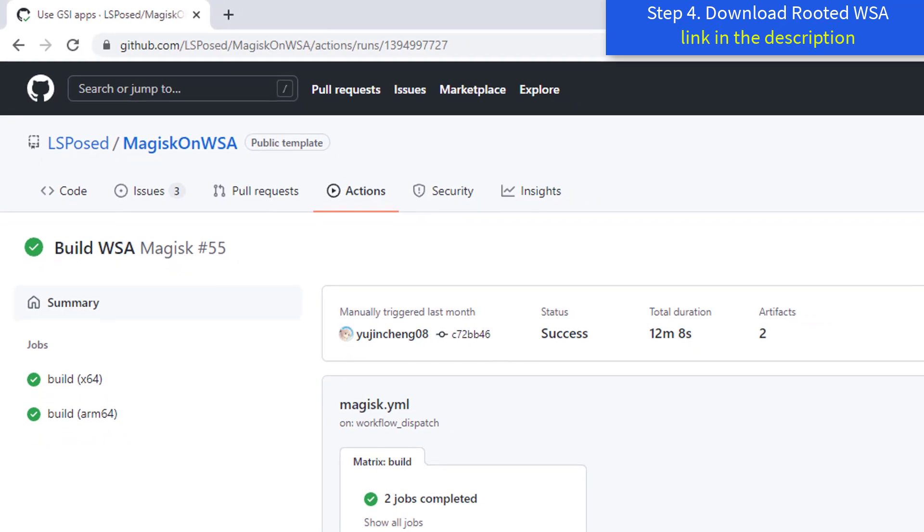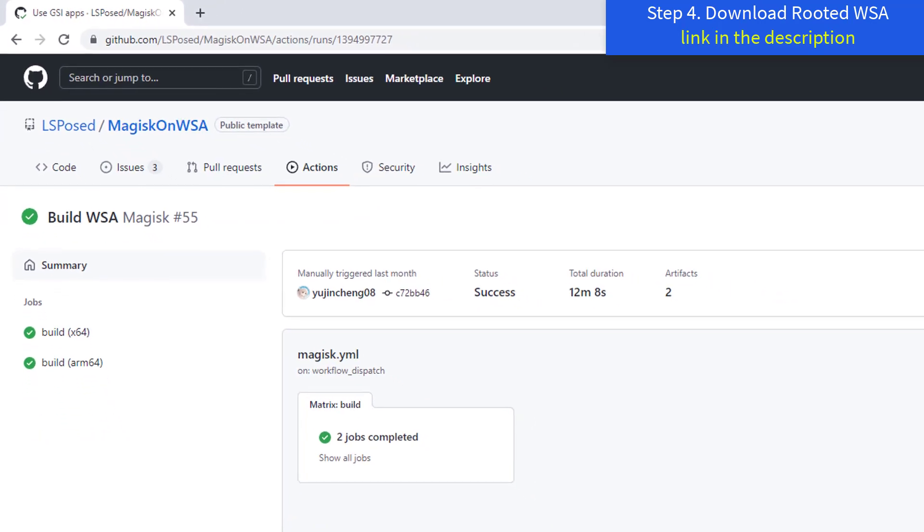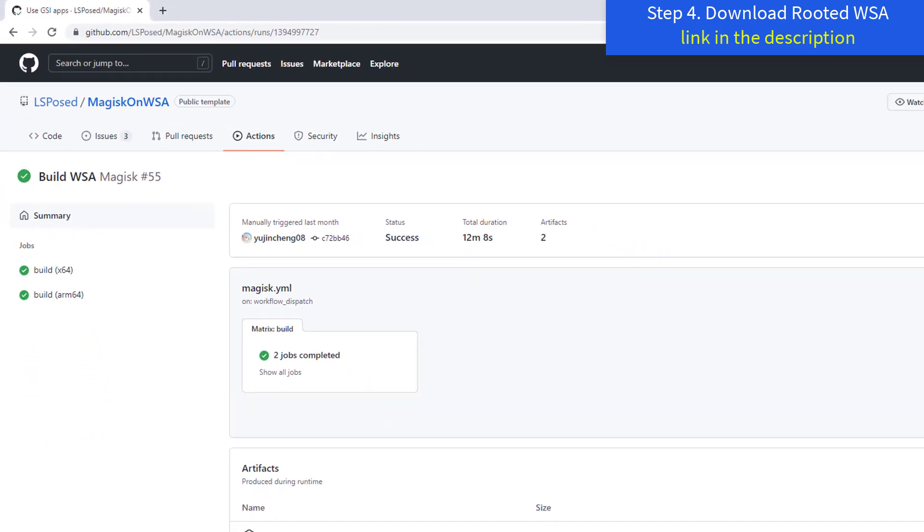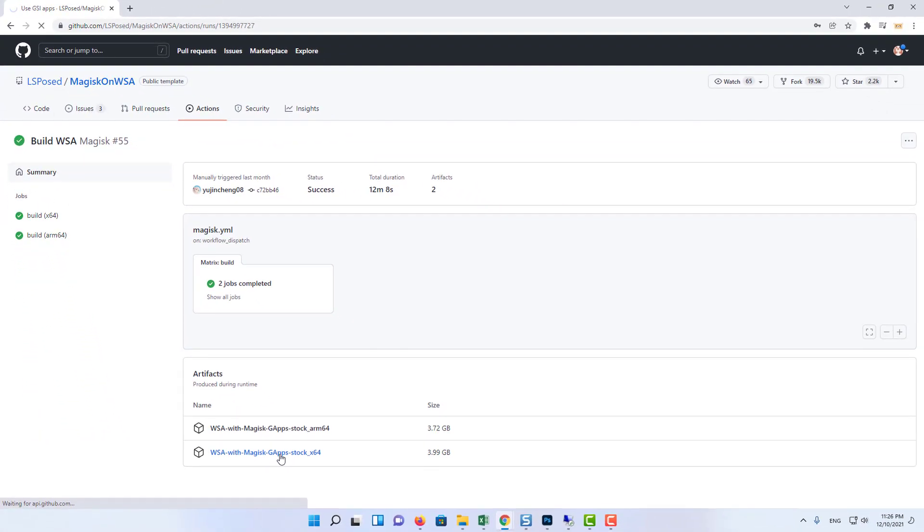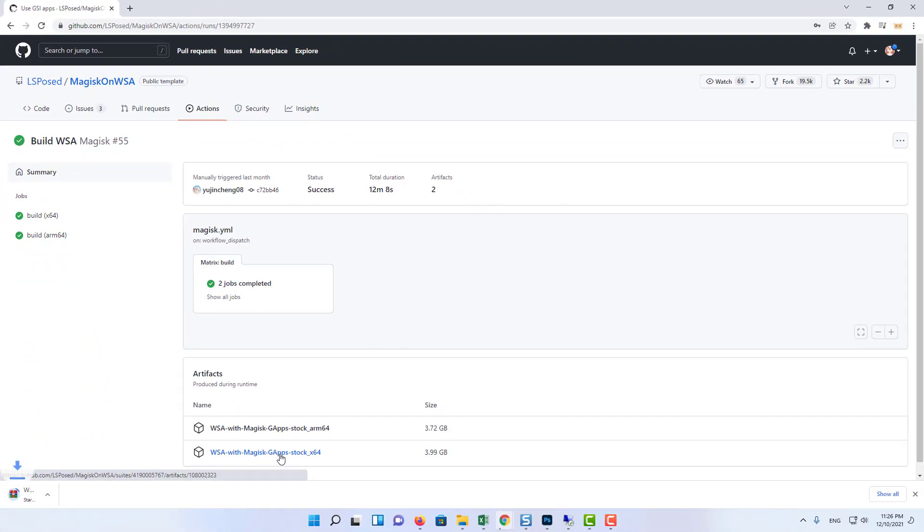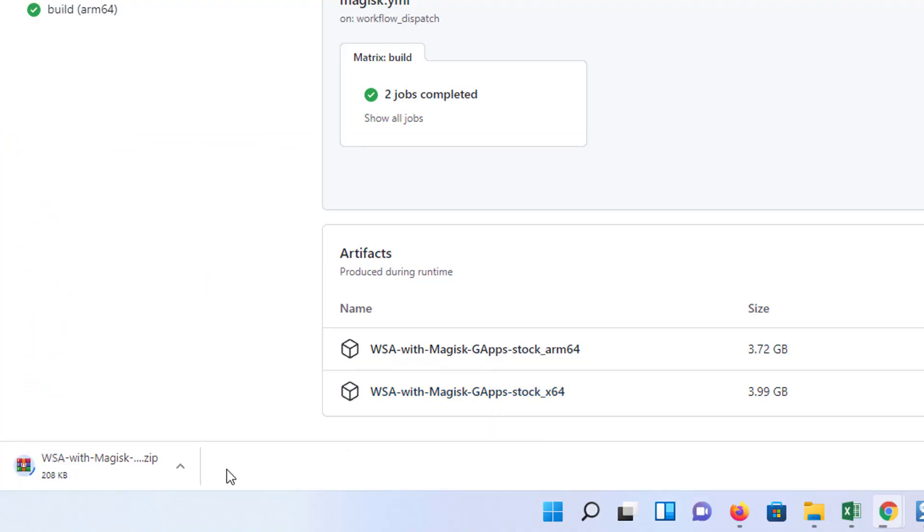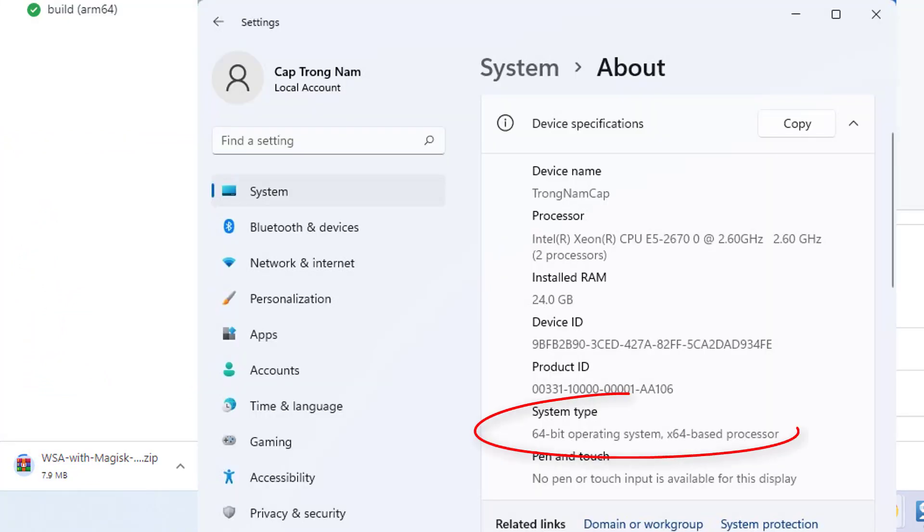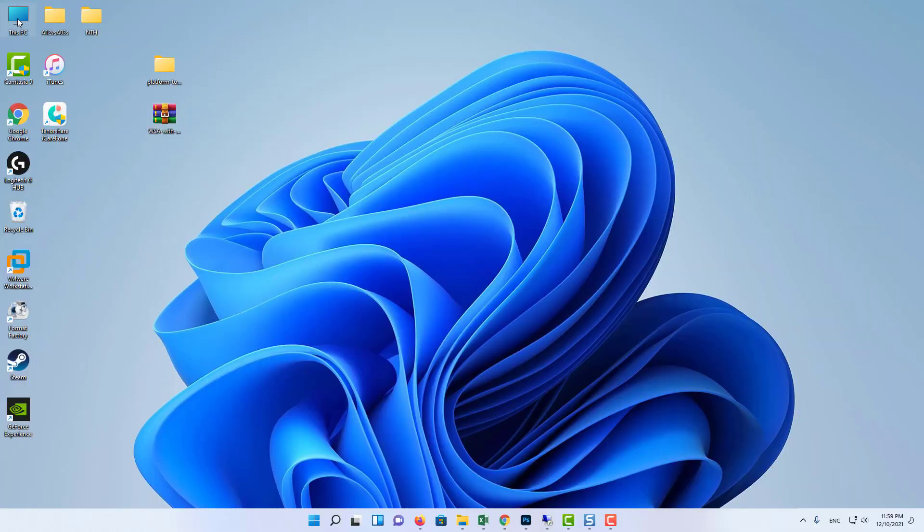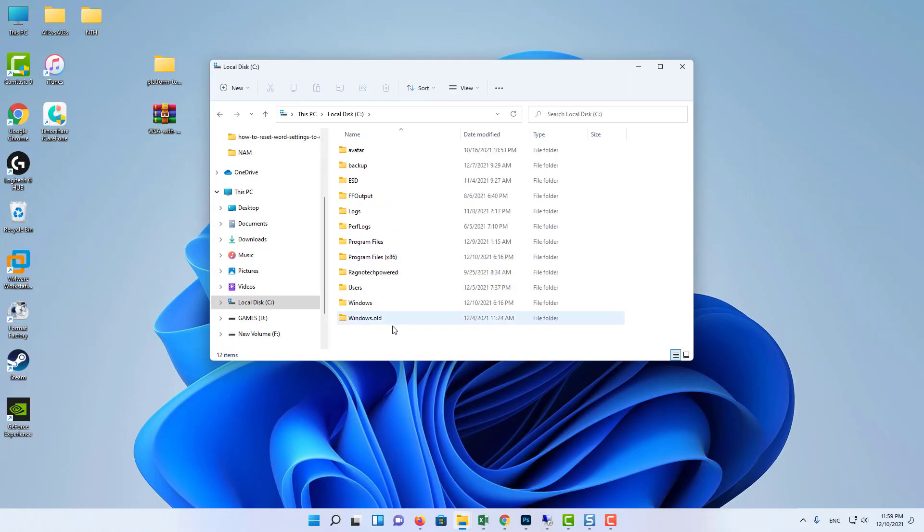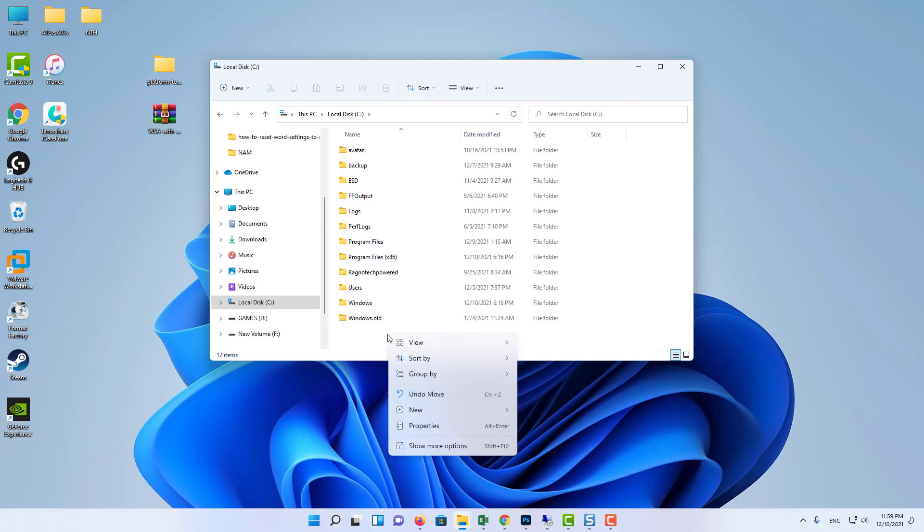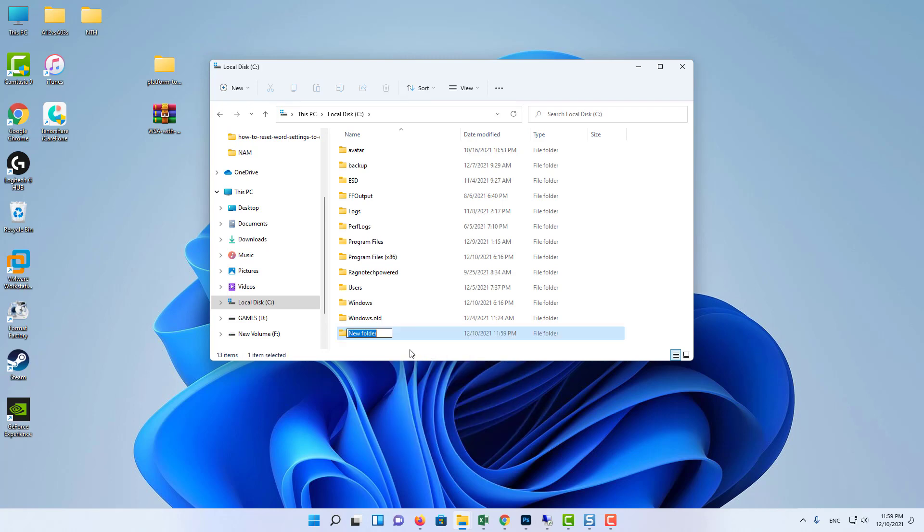Now you'll need to download the rooted Windows subsystem for Android with GAPPS and Magisk. Make sure to download the respective file according to your hardware architecture. You can check which architecture type you're using by heading over to Settings, System, About, System Type under Device Specifications. Once you've downloaded this file on the PC, make sure to extract it to a folder or any other location on your PC for your ease.